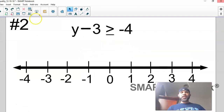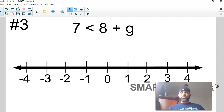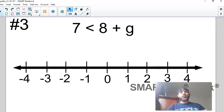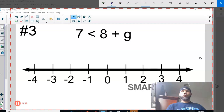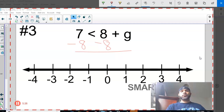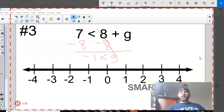Number three — you're going to notice something we've briefly talked about: the variable is on the right-hand side. We're still trying to isolate the variable like we normally do with equations. The variable G is being added by positive 8, so we need to subtract 8 from both sides. Positive 8 and negative 8 cancel because of the additive inverse property. I bring everything down: 7 minus 8 leaves negative 1, I have my less-than symbol, and then I have G.